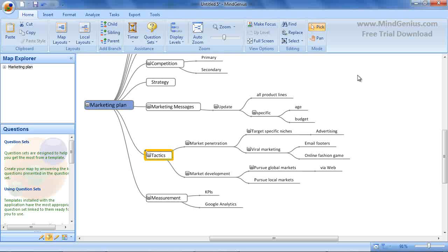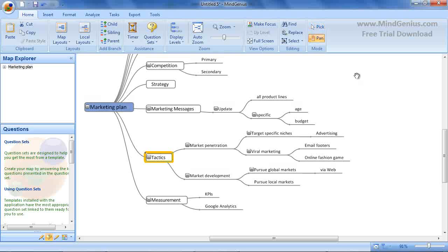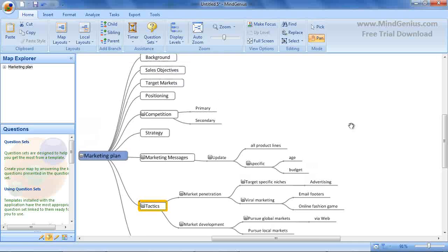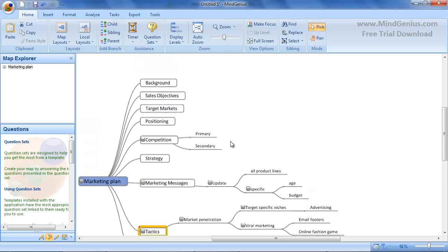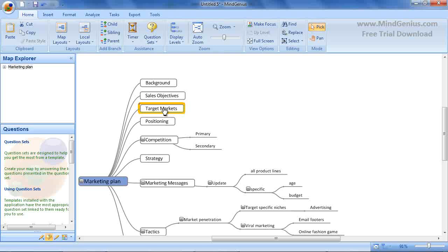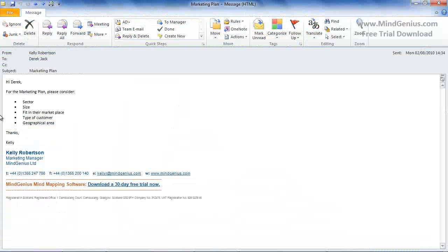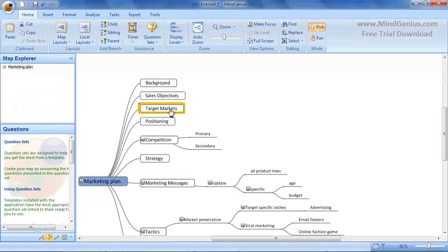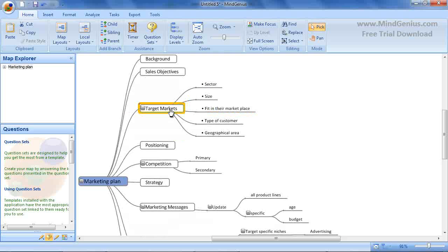MindGenius allows you to gather data from different sources and add them to your map, such as by cutting and pasting from email to branches. We do this by going to the required email, highlighting the points we would like to copy, selecting Ctrl-C and then pasting them to a branch by selecting Ctrl-V.